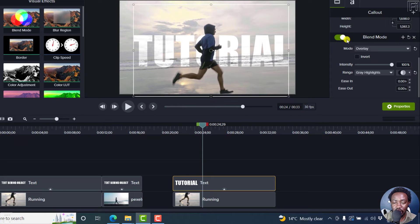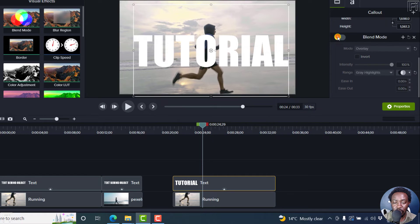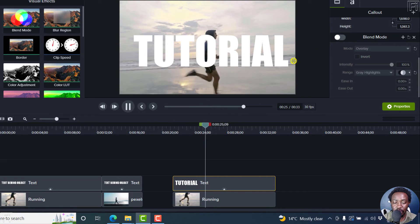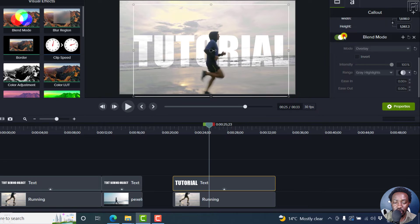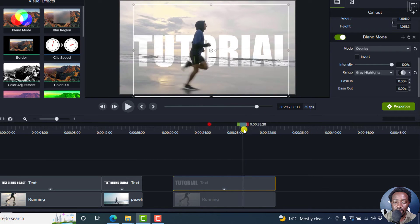Now, if I actually turn the blend mode off, the text is in front. If I play it, and if I turn it on, the text is at the back.